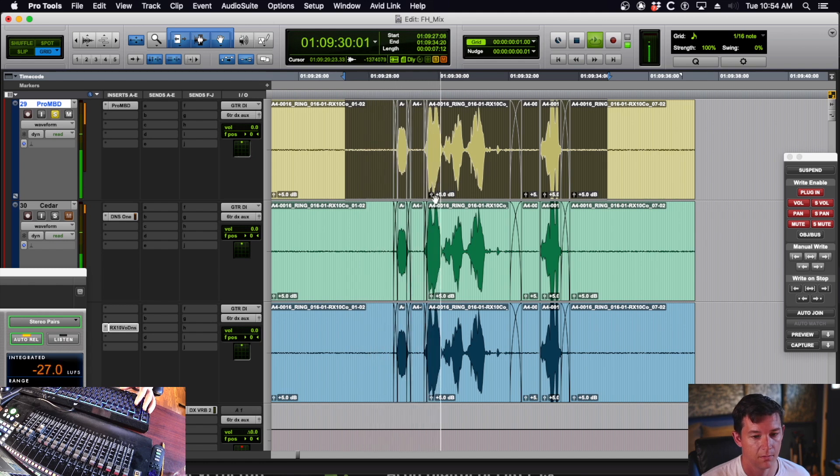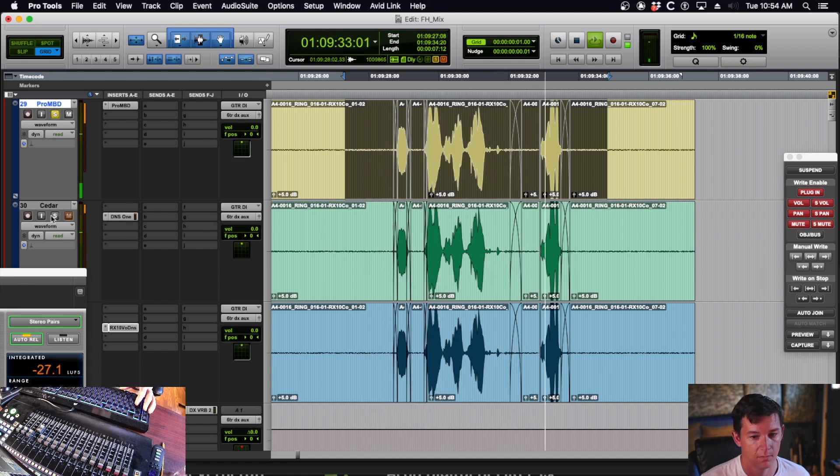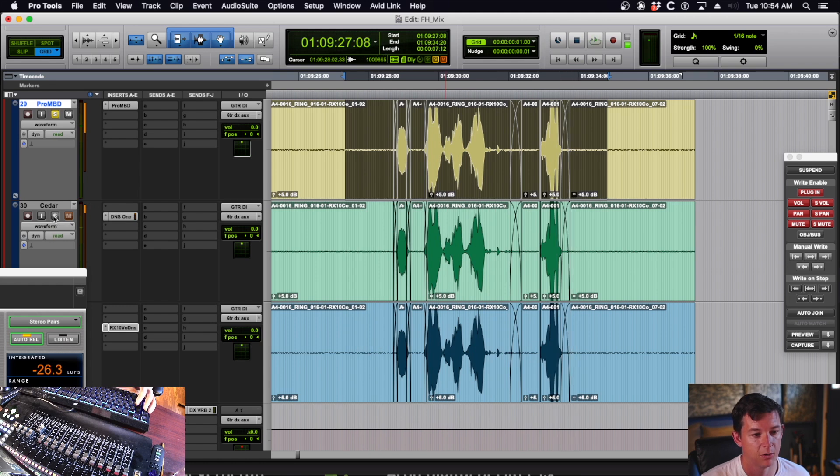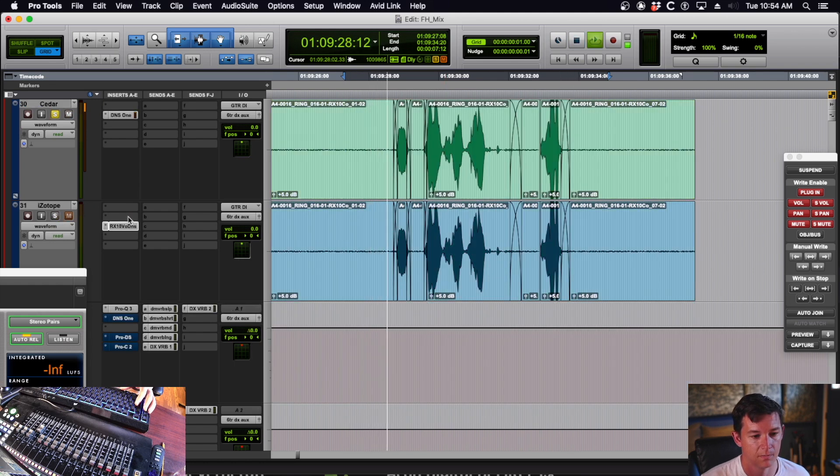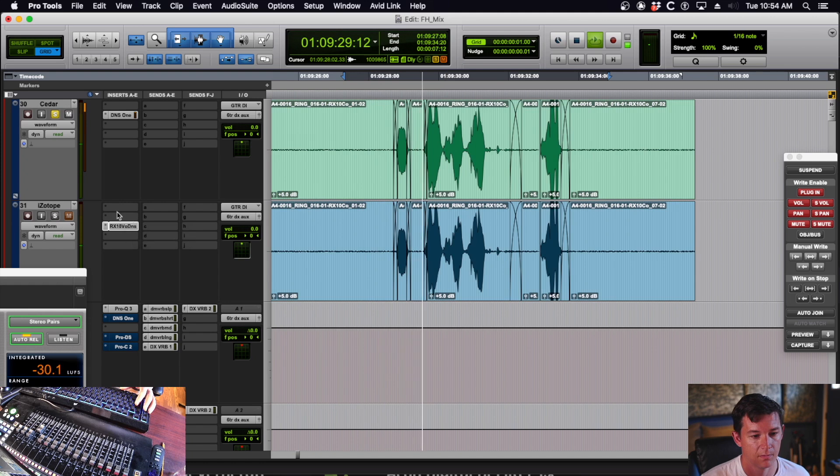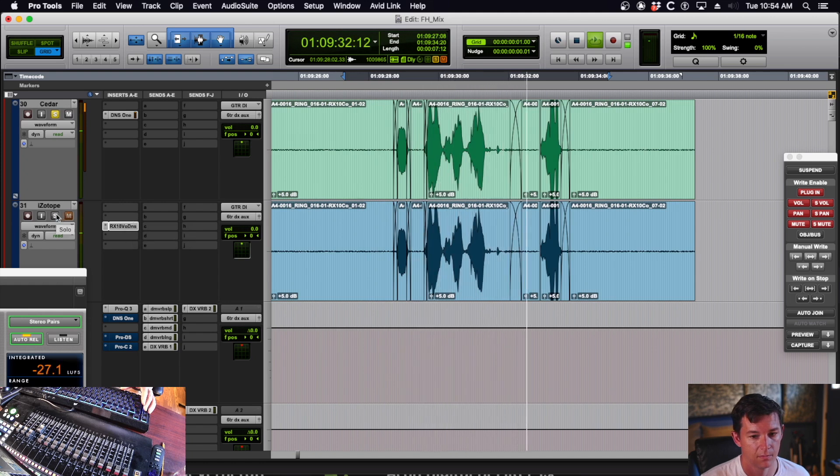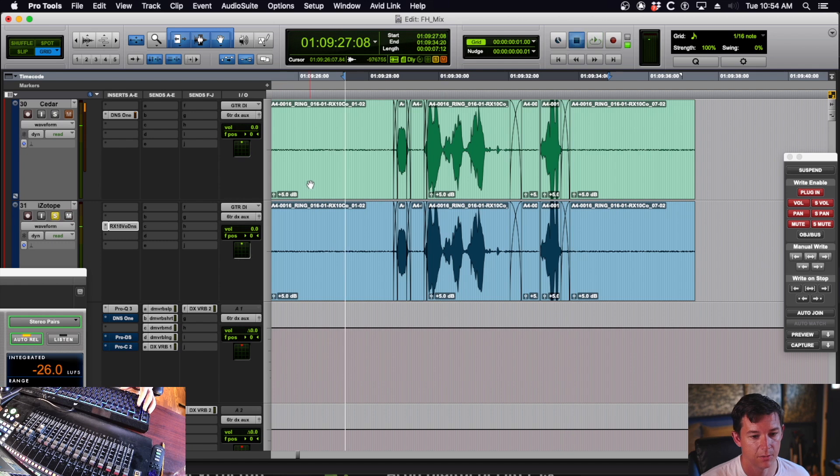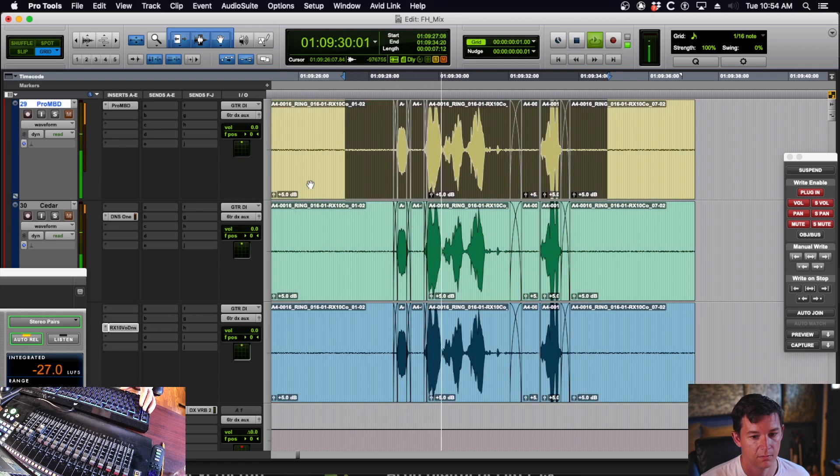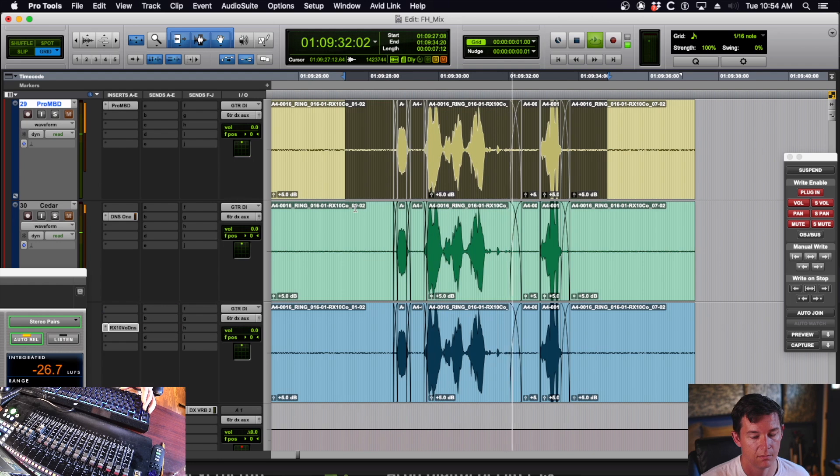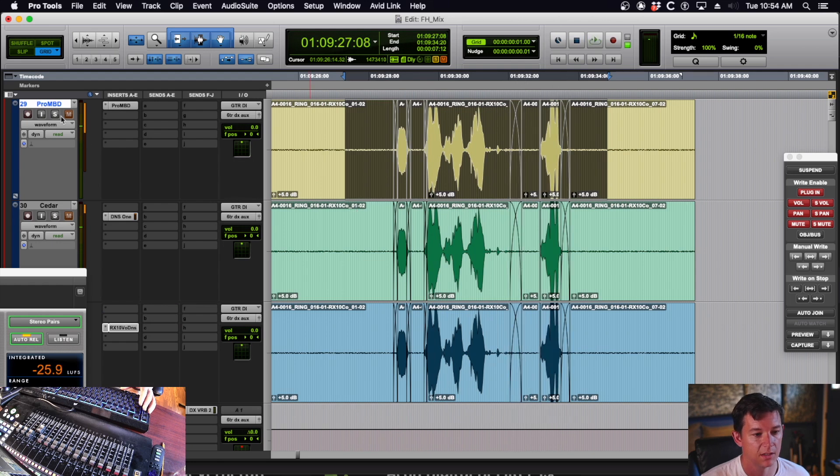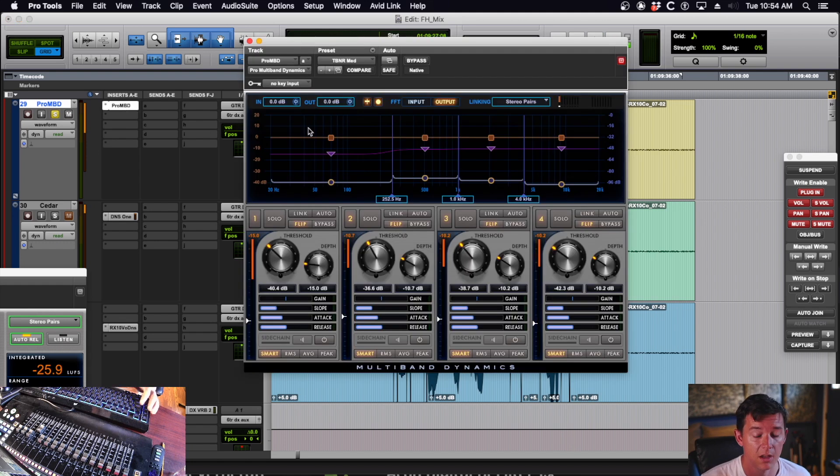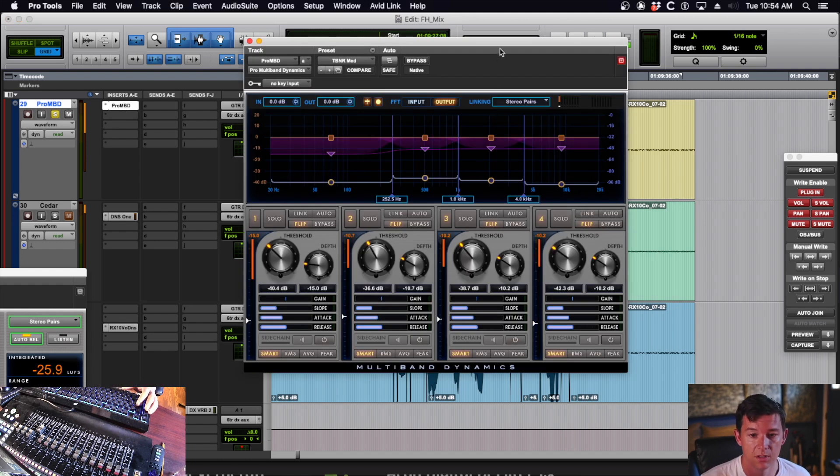You can hear if it's going to be too much. [Dialogue sample: "Man, deal is a deal. You hear me? Now get on."] That's with Avid Pro Multiband. Here's Cedar. [Same dialogue sample] And iZotope. [Same dialogue sample]